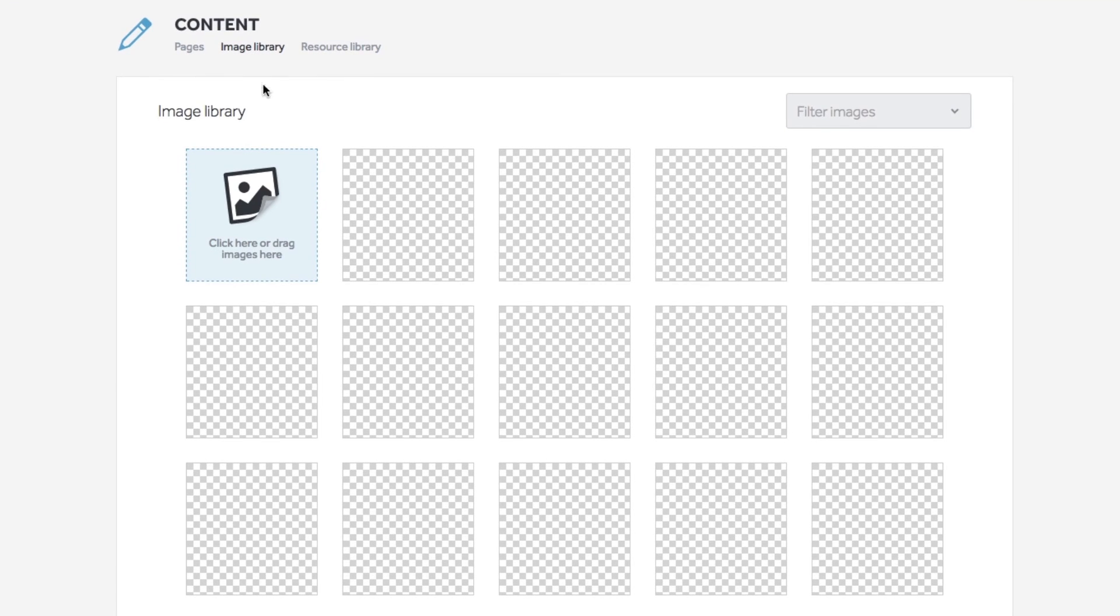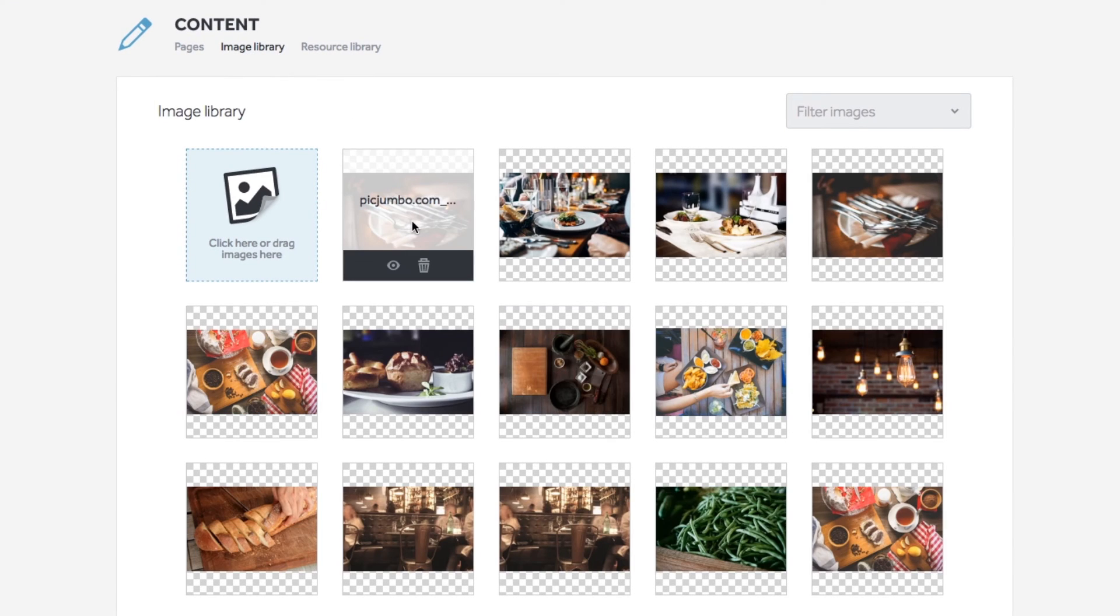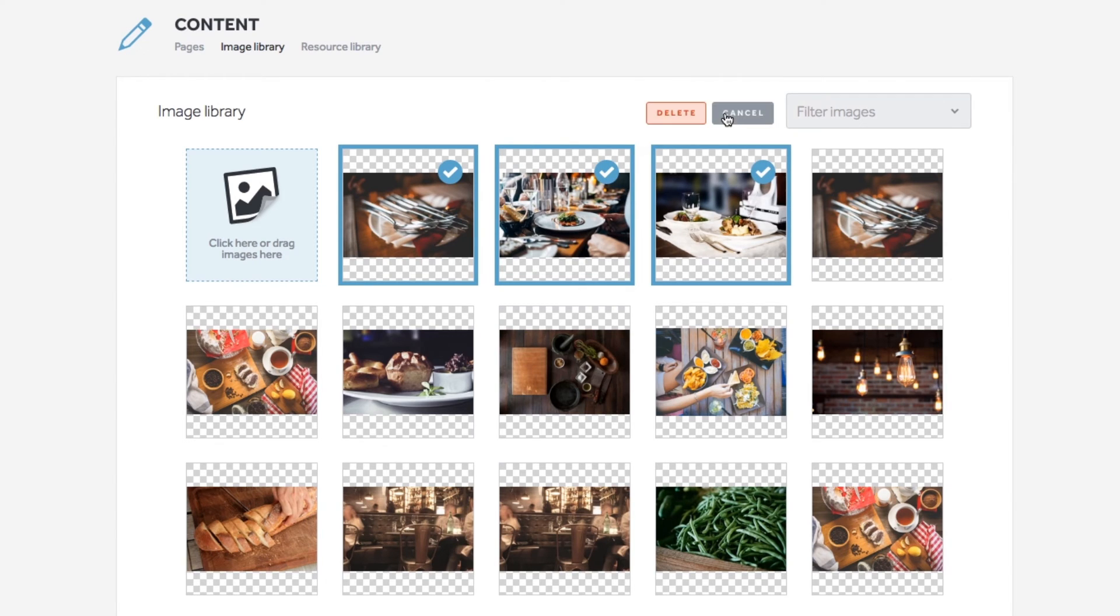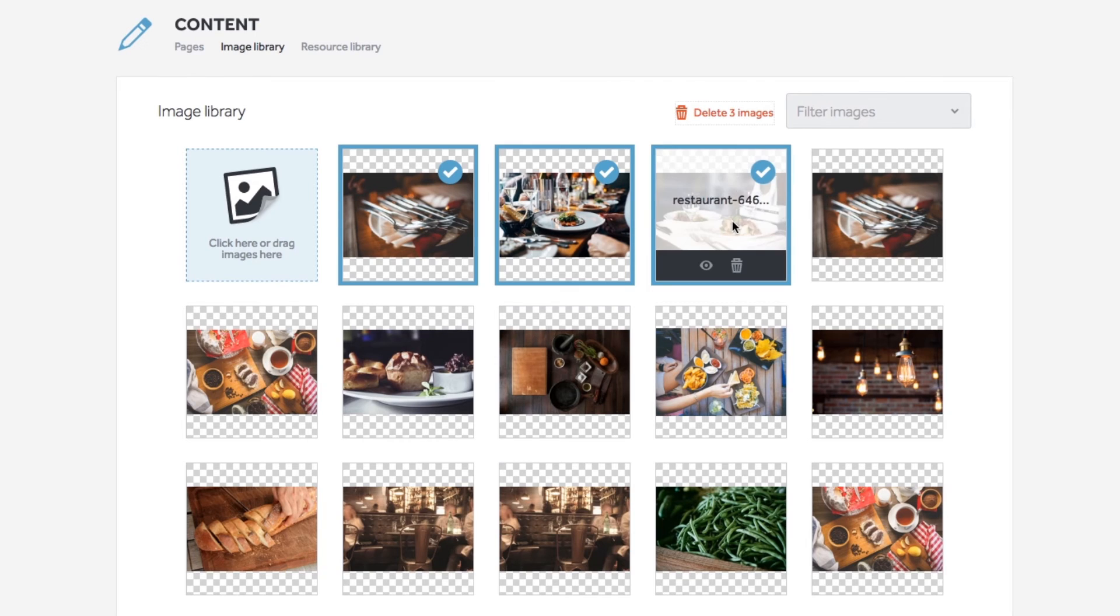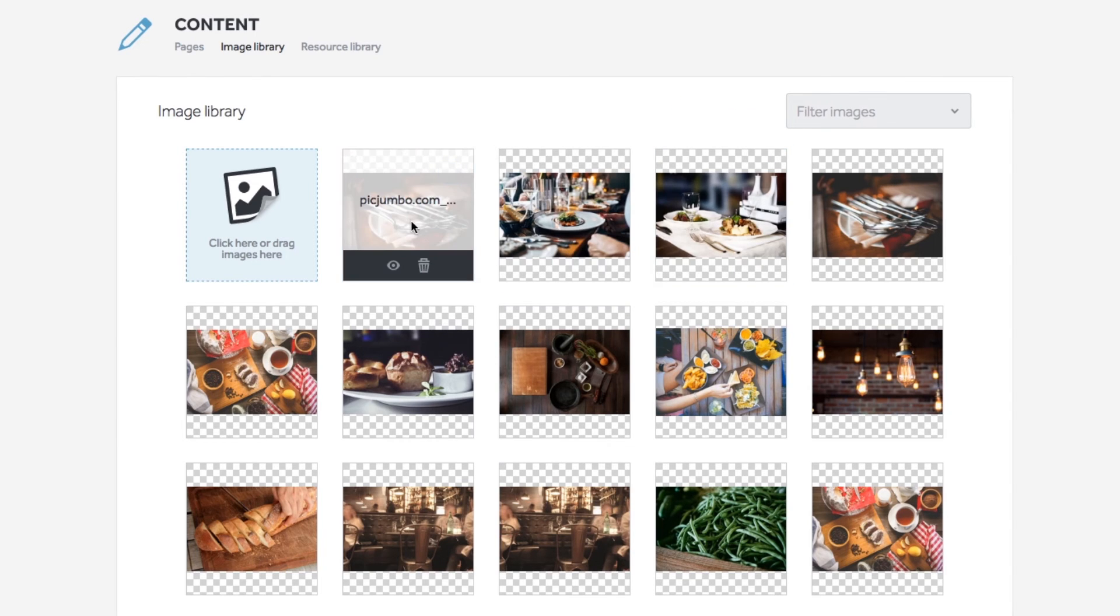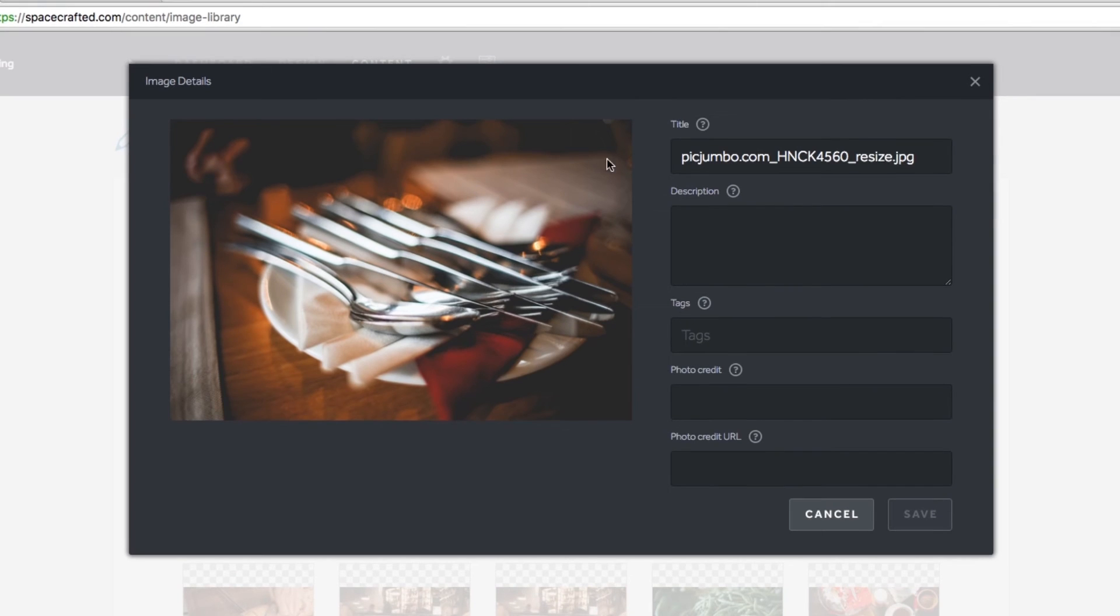Within the image library, you have the option to delete one or multiple photos at a time. Simply select them and then hit the trash icon. Clicking the eyeball icon on a photo will open the images meta details that you can change and save.